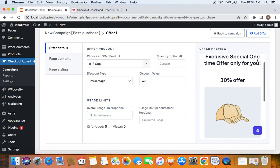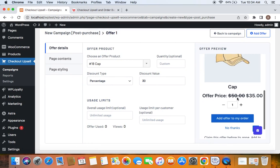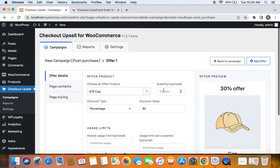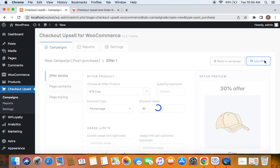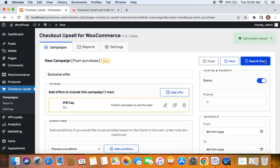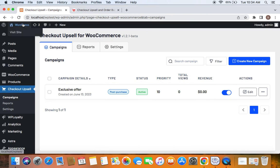You can see the offer preview here. Creating the campaign is pretty easy. Now click on Add Offer and Save and Close this particular campaign. You've successfully created a post-purchase upsell. Let's see how it works.